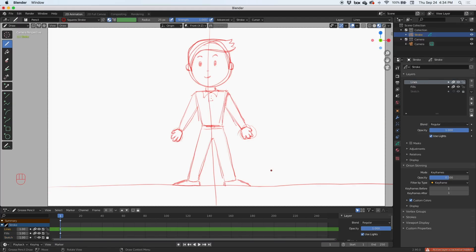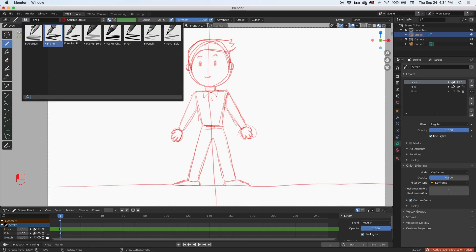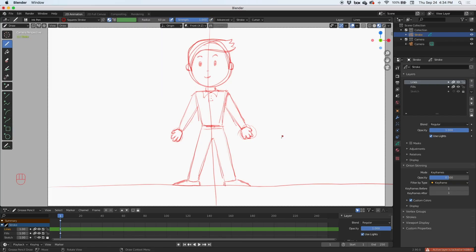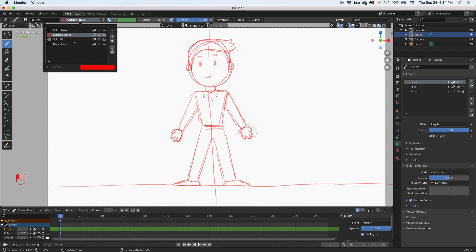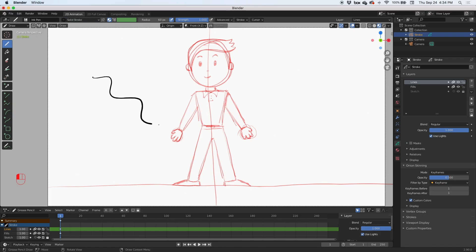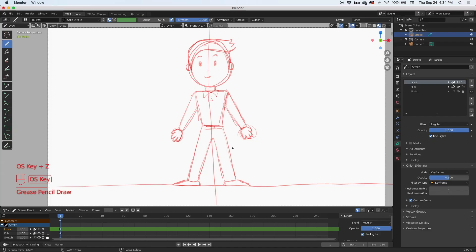Now go to the lines layer, pick an ink pen, and choose a black stroke. Now I can start inking. This is the inking process — you go over the sketch with the black ink stroke.